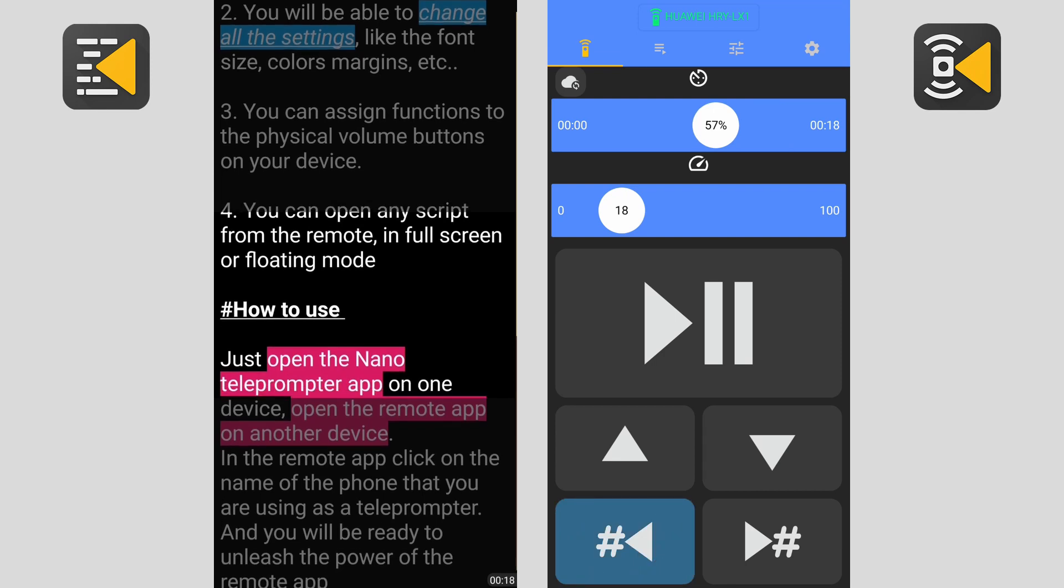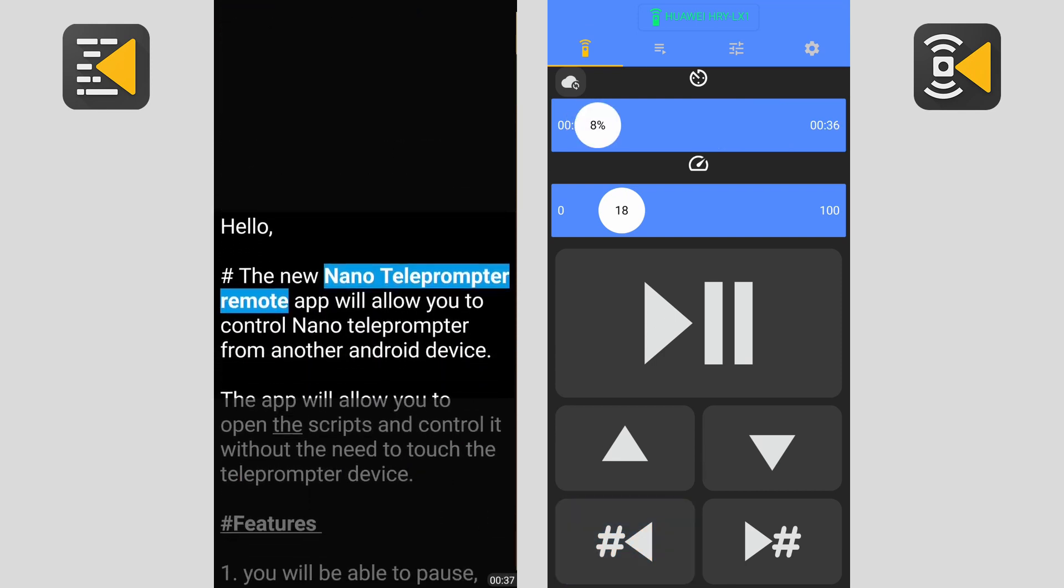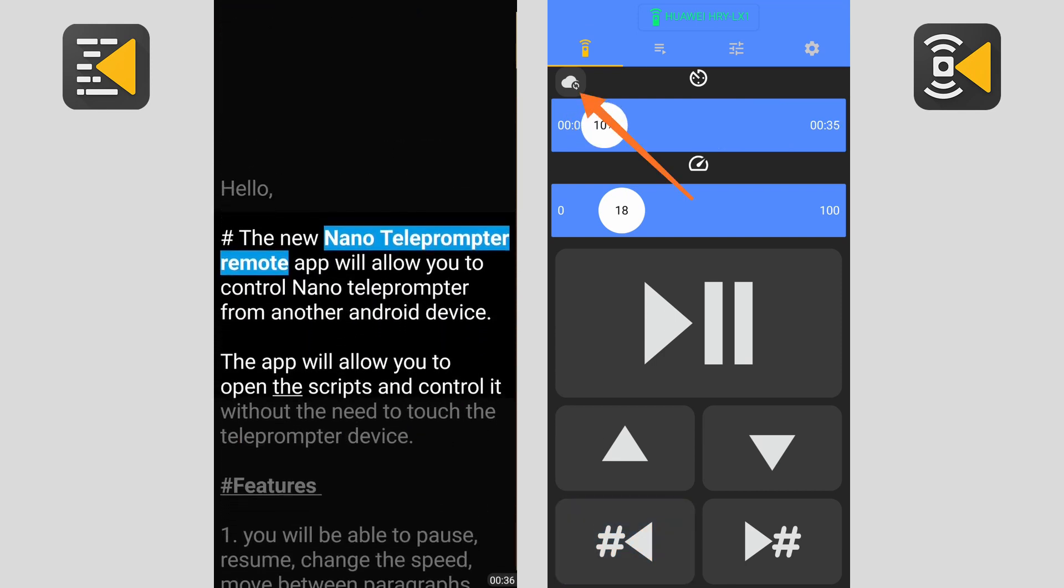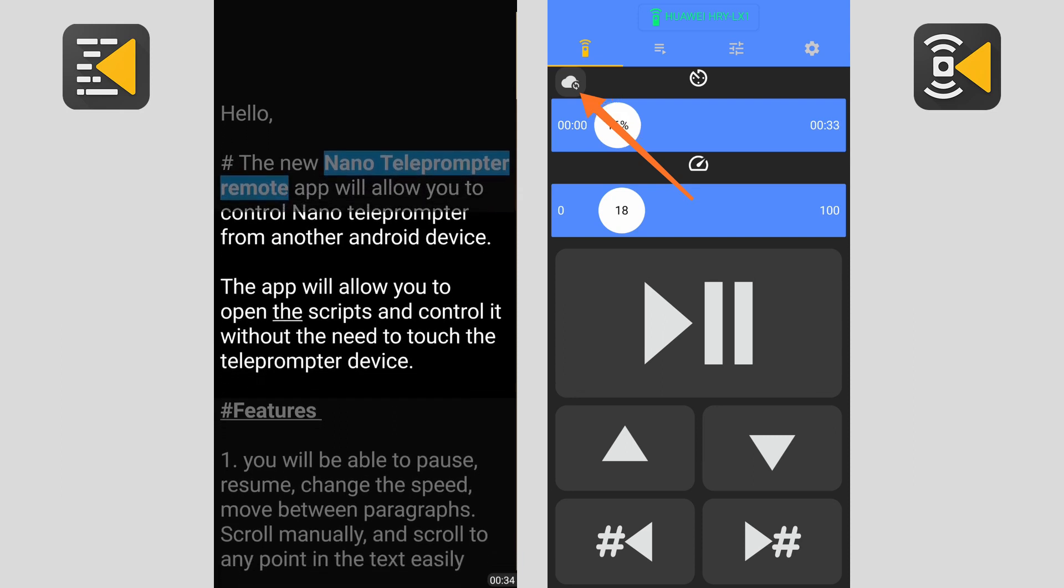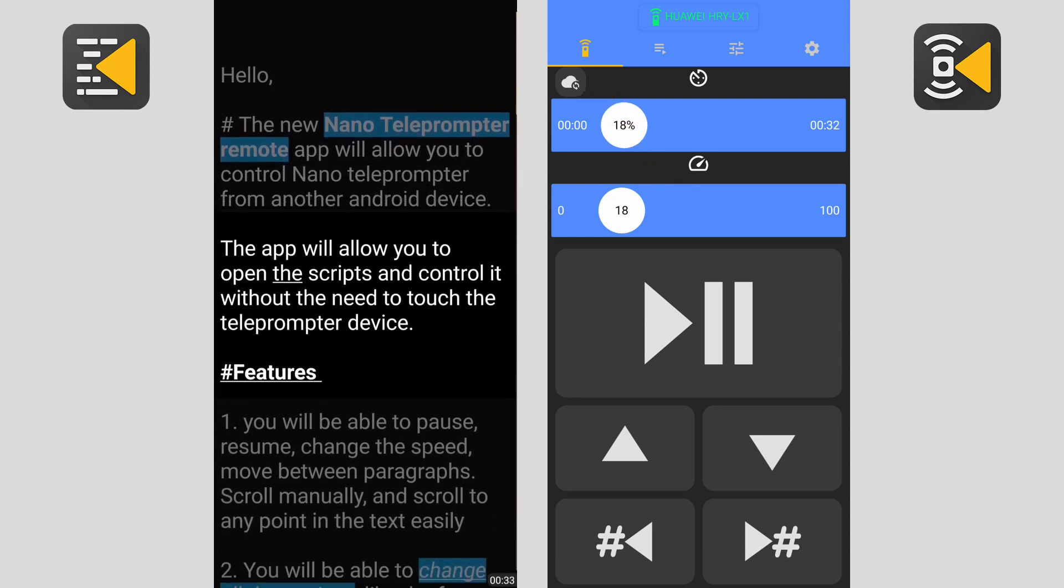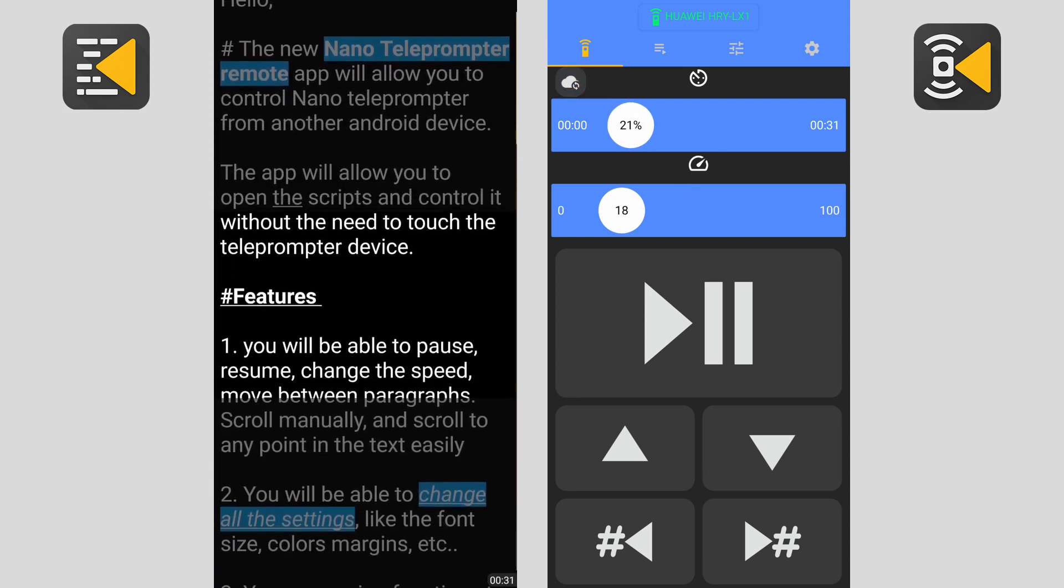The button at the top is to import changes from Google Drive. If you change the text on your computer, you can click this button to import the changes.